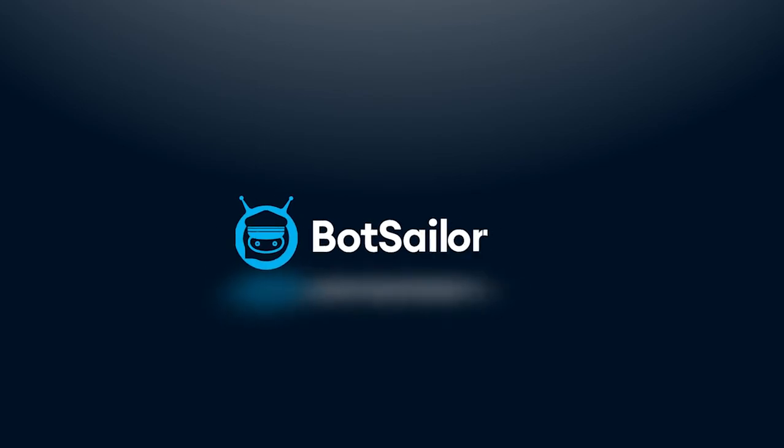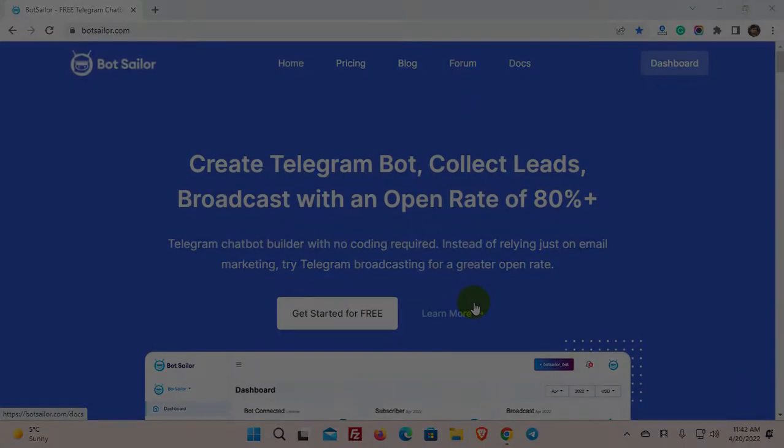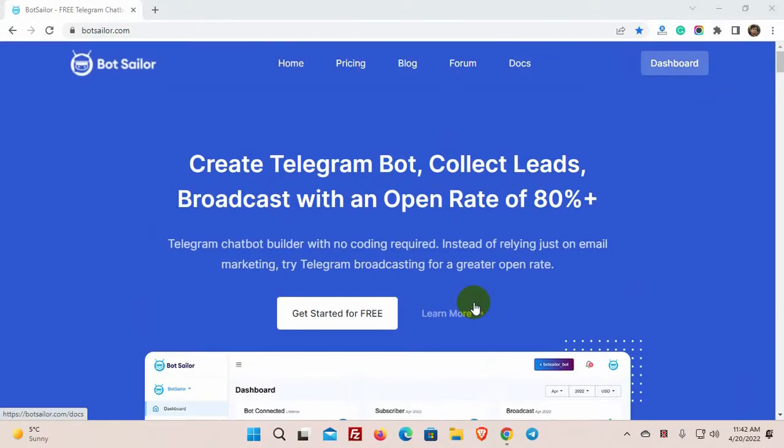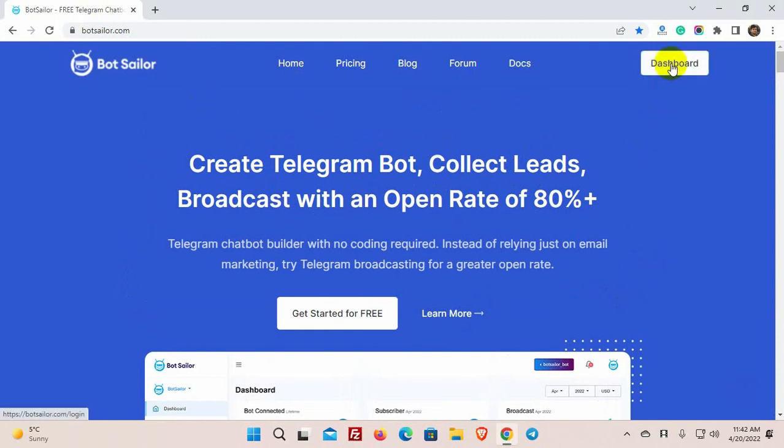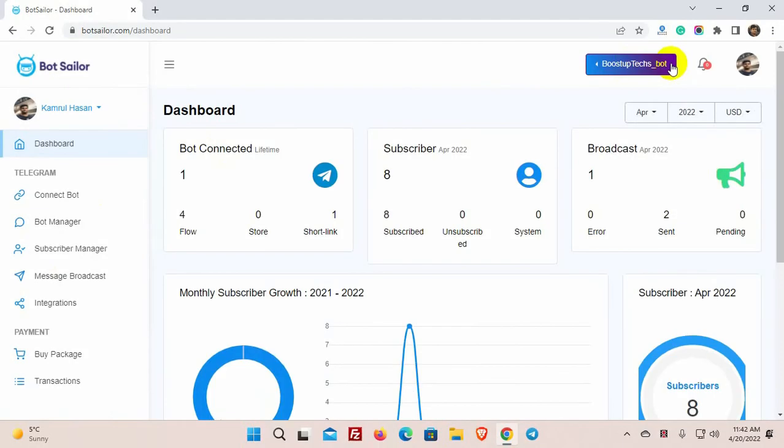Welcome to BotSailor. In our previous video, we showed how to collect subscribers by sharing short links. Today we will show you how to broadcast messages to your Telegram subscribers. Broadcasting is a very easy and simple process on BotSailor. Let's see how to do that.